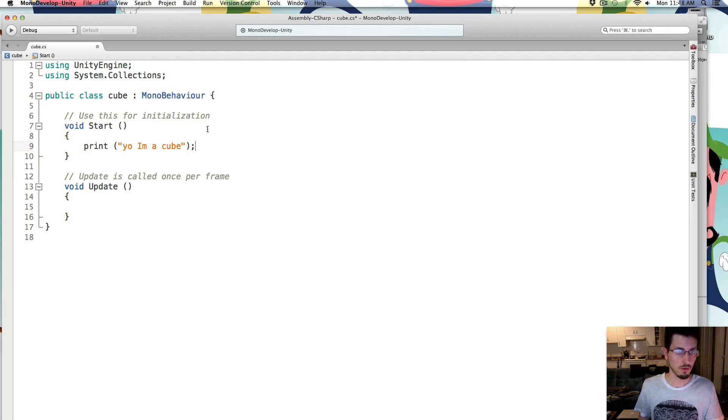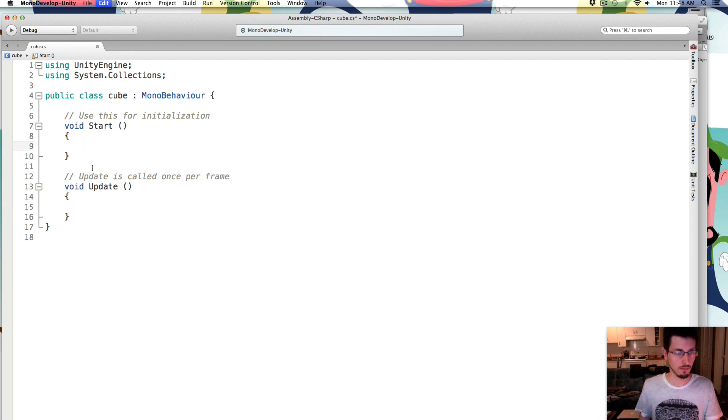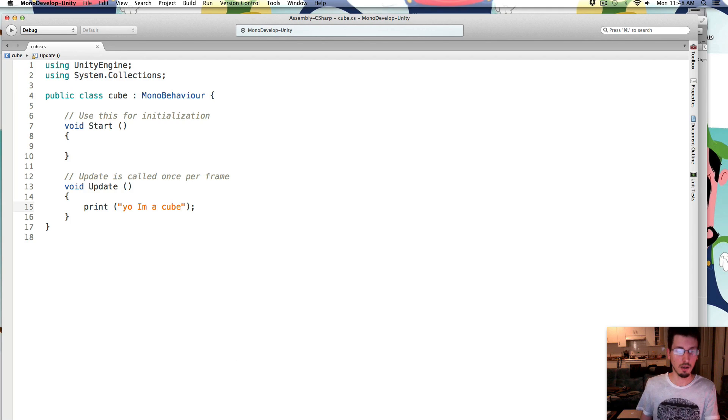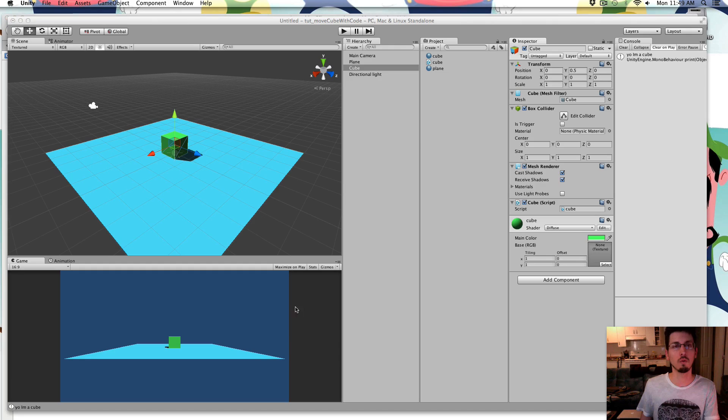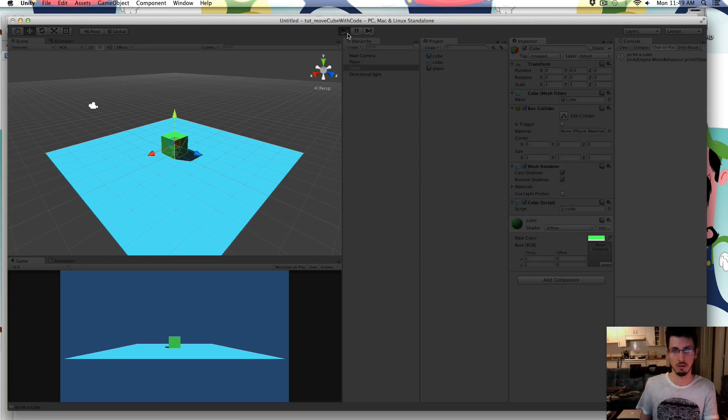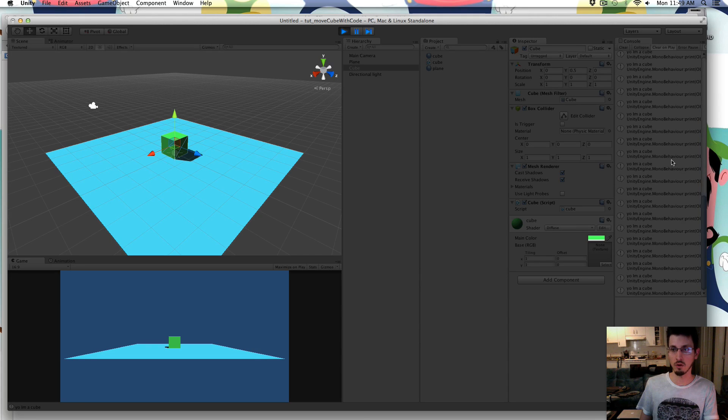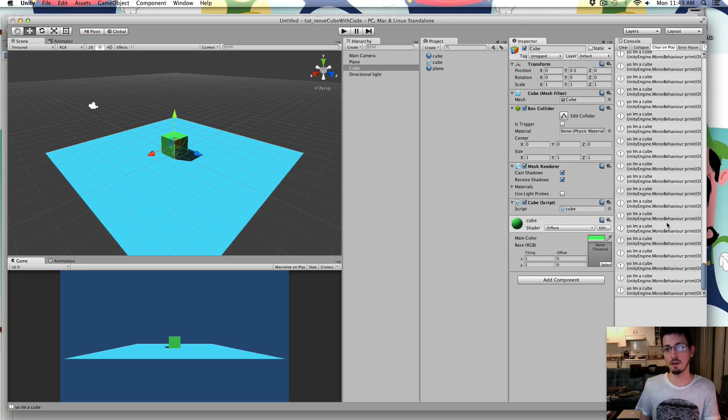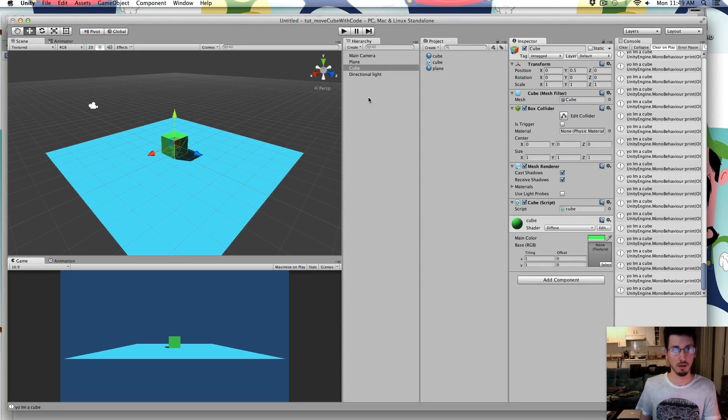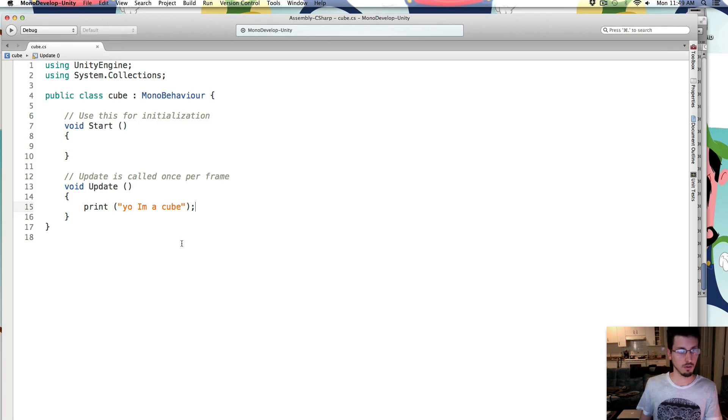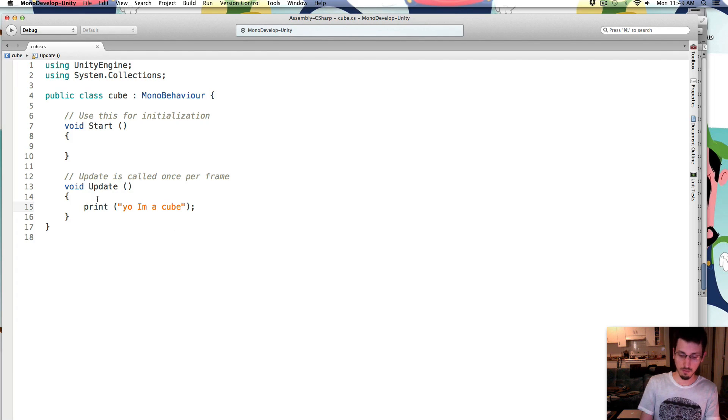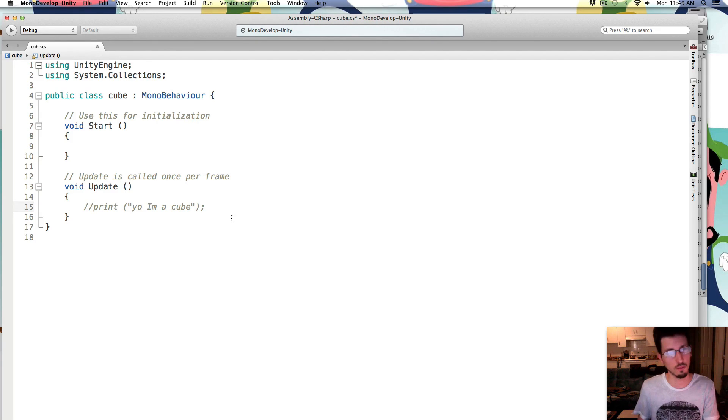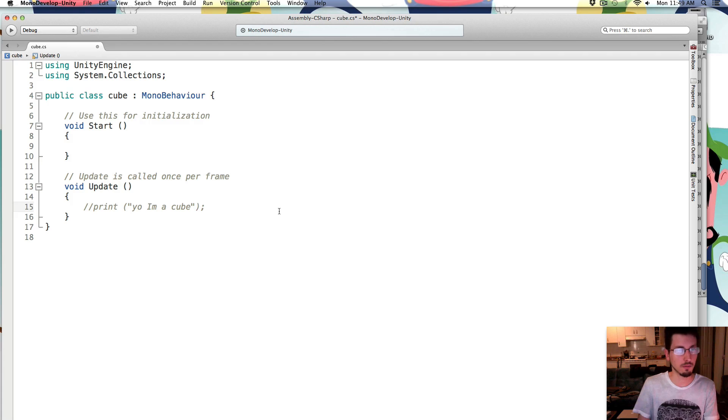But if you have that same code inside of the curly braces for the update, it should happen every single frame over and over and over again. It says yo, I'm a cube, over and over and over. So we want to put code inside that update loop that will move the cube.